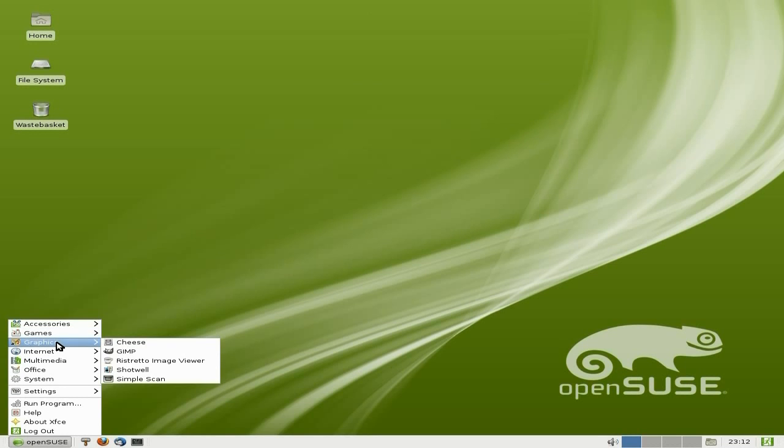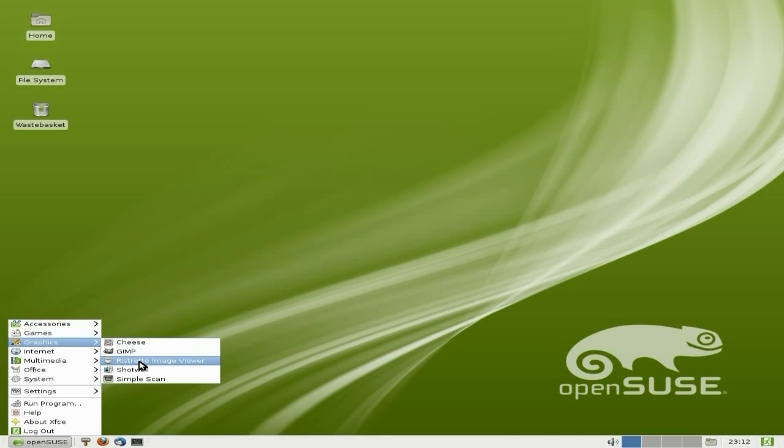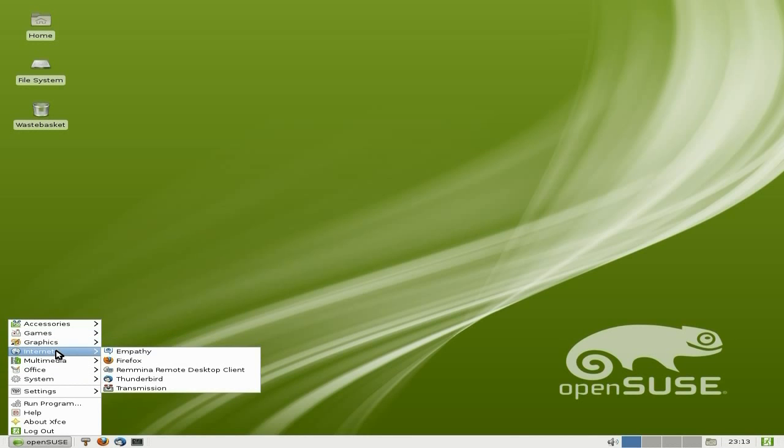Now I'm using the Butterfs file system here. I've actually not noticed anything different personally, but you're not supposed to, are you? It's just supposed to be better and make your computing experience good. Cheese comes as standard, GIMP comes as standard, Shotwell comes as standard, so does Simple Scan. So it's all there.